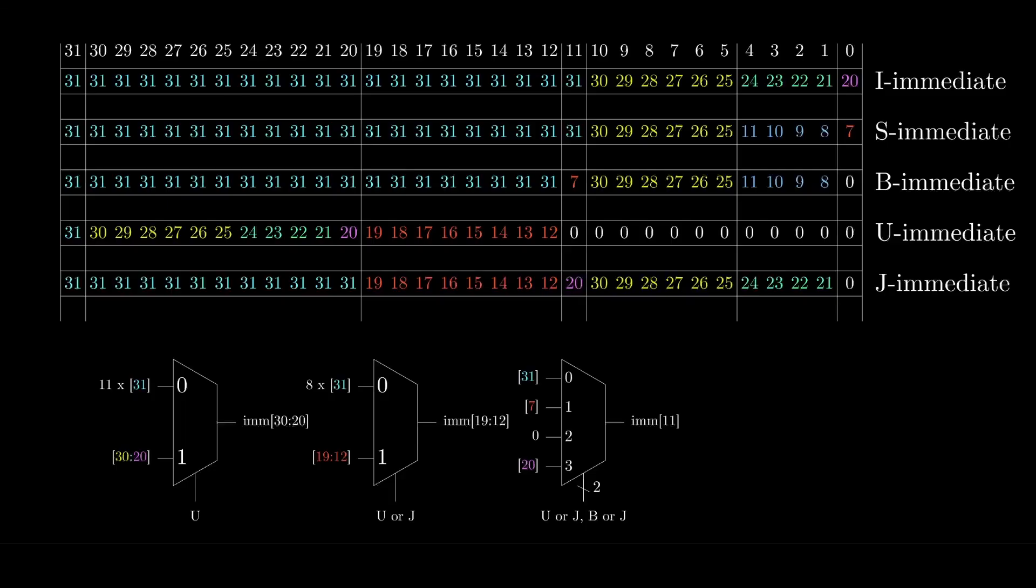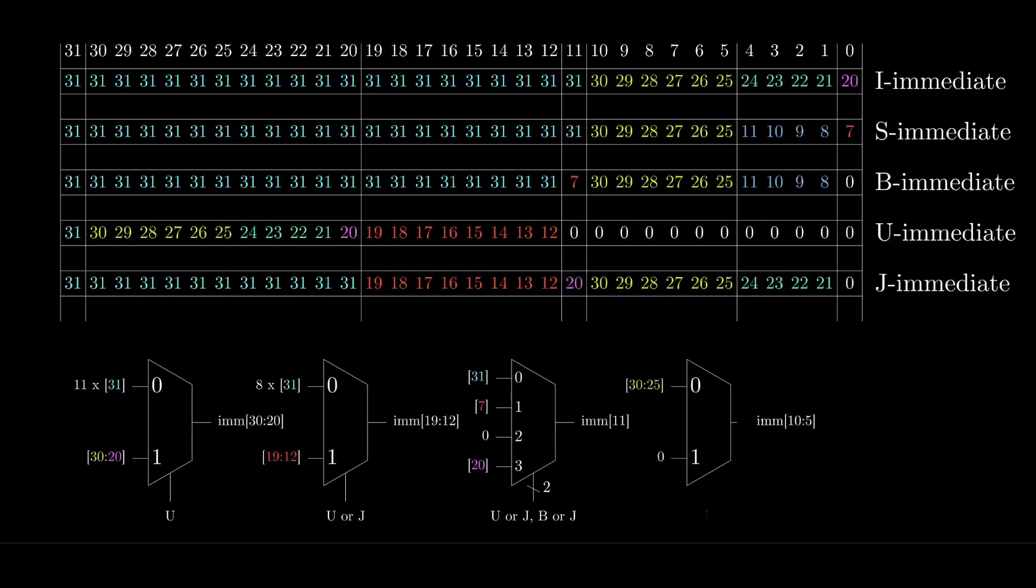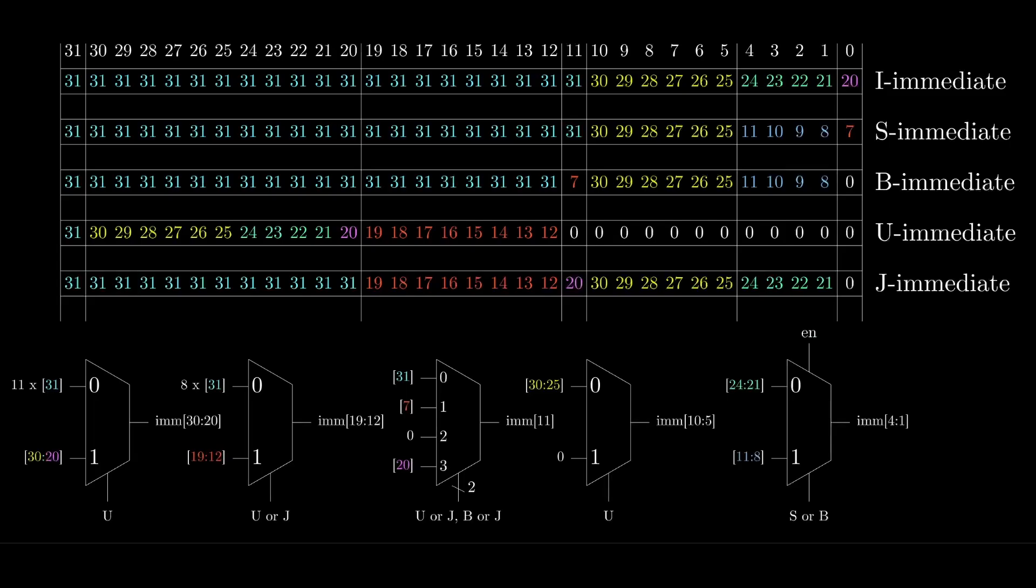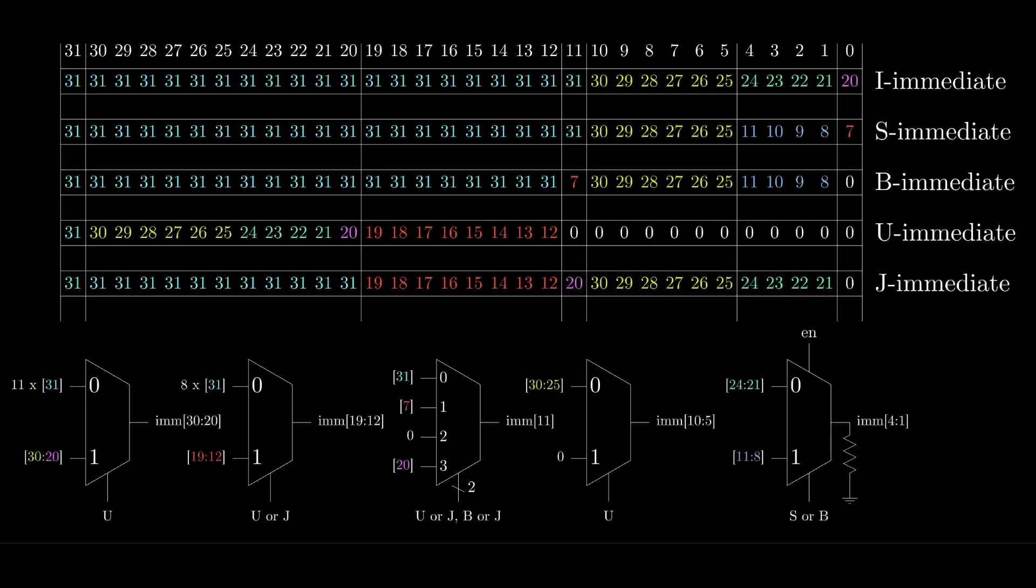Multiplexer 4 will select between the instruction bits 30 to 25 and 0. The fifth multiplexer will select between the instruction bits 24 to 20 and 11 to 8. But we also need to check if we have a U-type instruction, and if we do, then we need to output 0s. We can do this by using the enable input of the multiplexer. The enable input is active low, so that means if we have a 0 on the enable, then the multiplexer will output the selected value. But otherwise, if we have a 1 on the enable, that will disable the multiplexer, and it will output a high impedance.